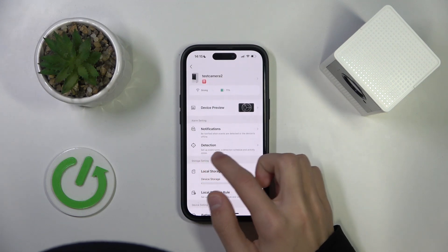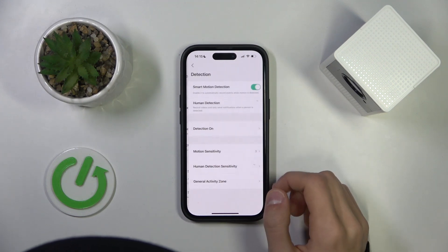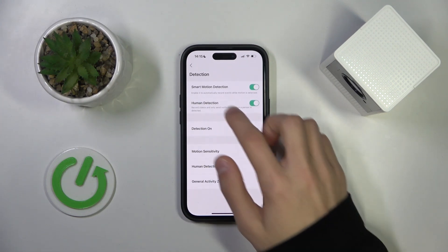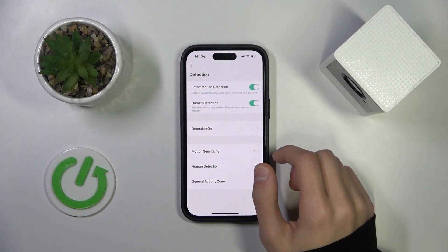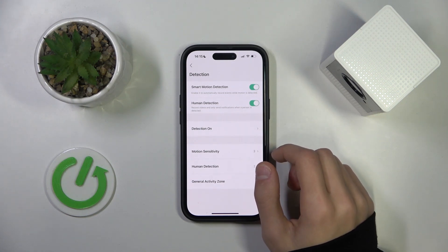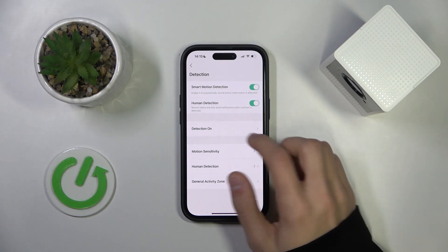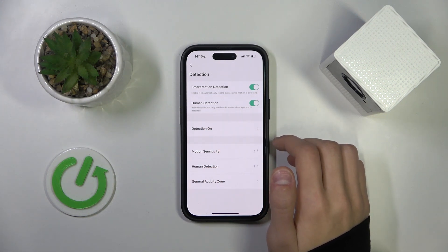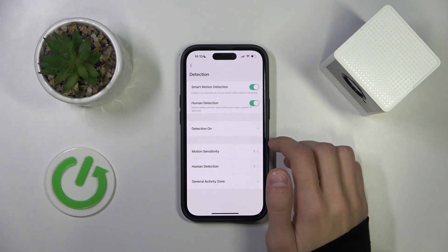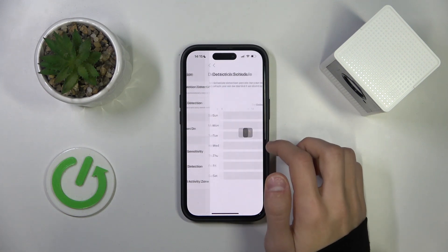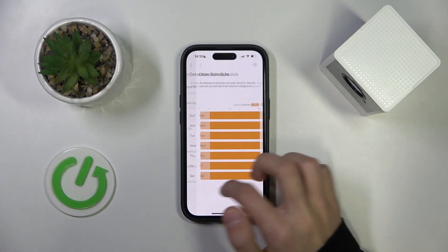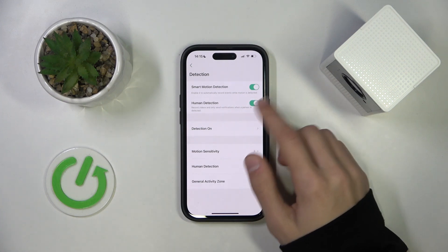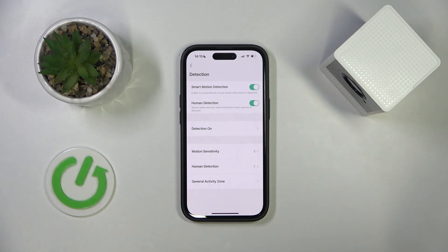Then we're going to go to the Detection tab, and here you have a few options. For example, smart motion detection, which basically detects any motion, and there's also human detection, which detects when humans are in the camera's field of view. You can turn on these options however you want.